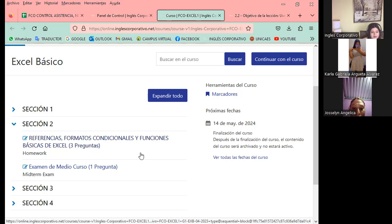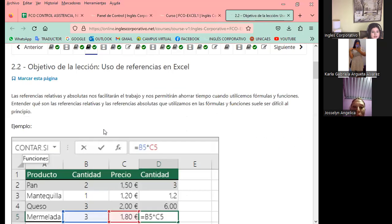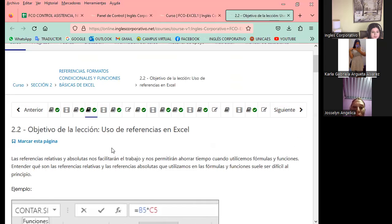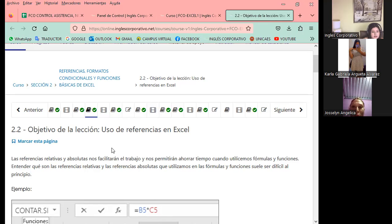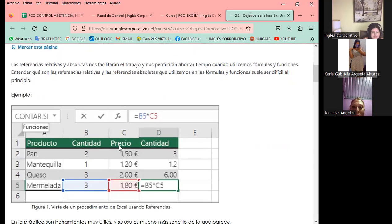Tenemos cada día una hora, 60 minutos de clase. Vamos a tomar a más profundidad la parte de las referencias. El día de ayer tuvimos una participación en el foro número 6, siempre de preguntas. Hoy vamos a continuar con otro foro, el número 7. Ya se encuentra ahí la pregunta. Vamos a ver la parte de la referencia.